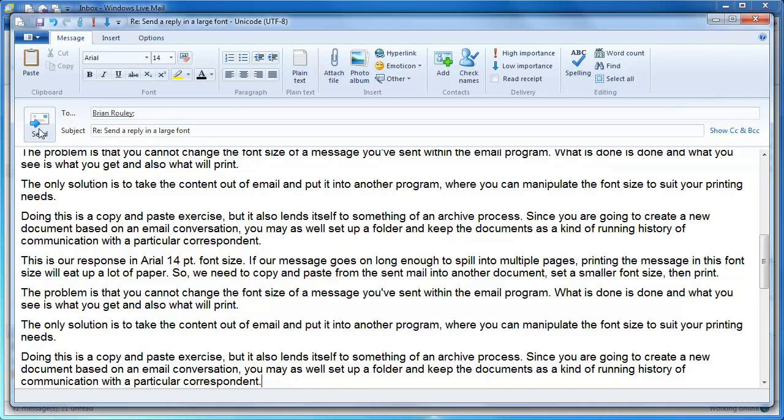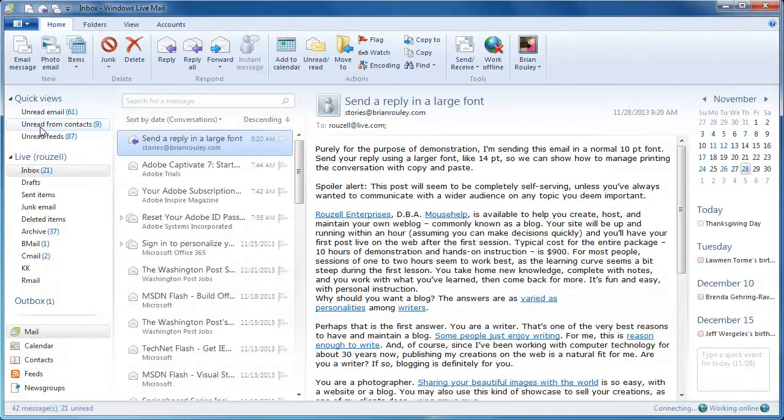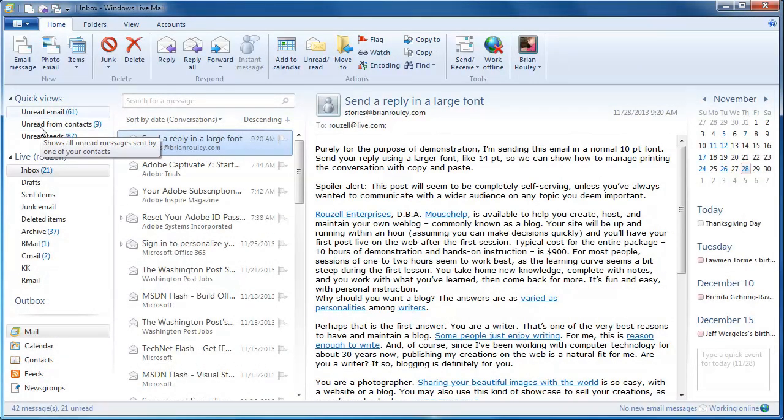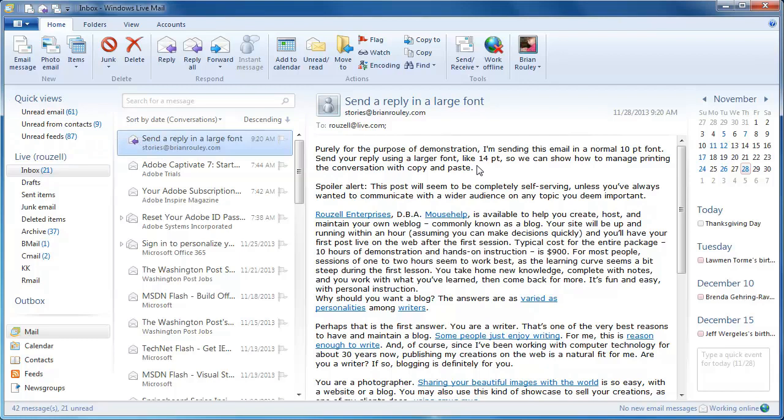So let's go ahead and send our email, finish the rest of this demonstration, and then let's say we decide now we want to print that message so we can print it out, so we can read it and refer to it later.